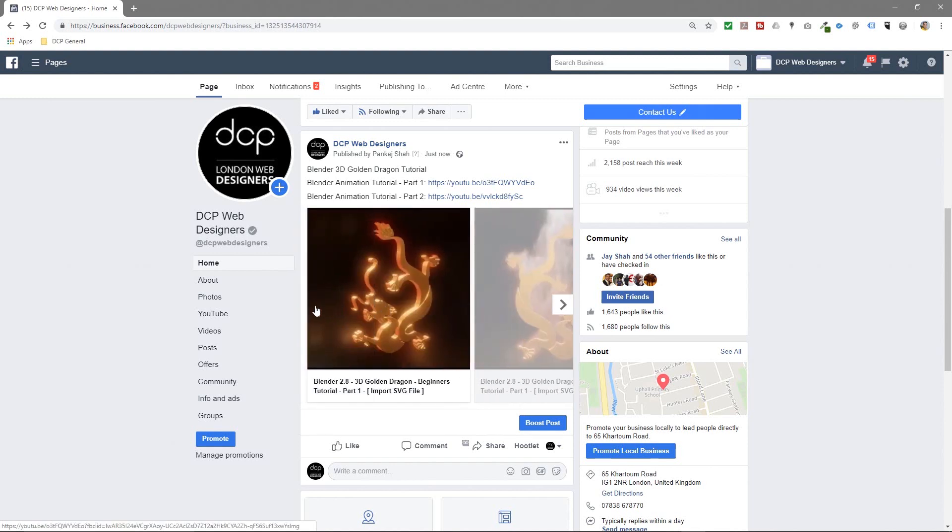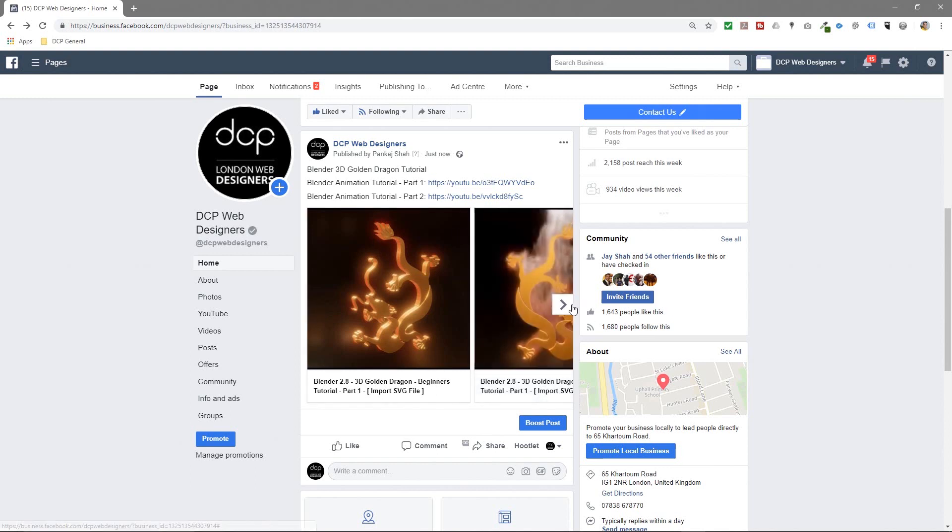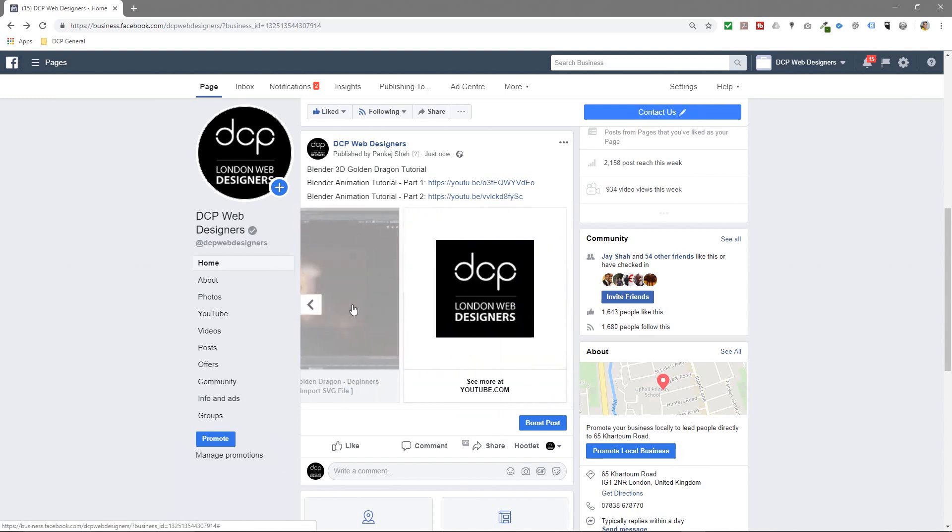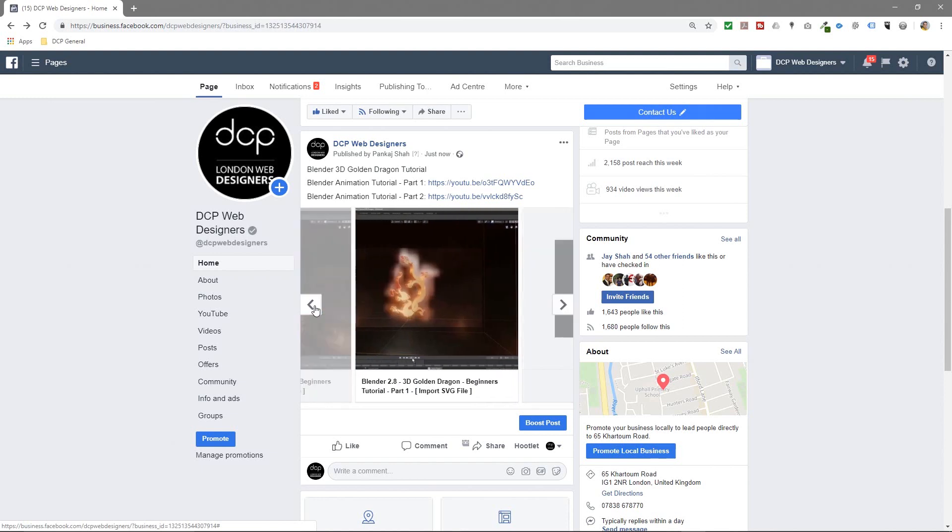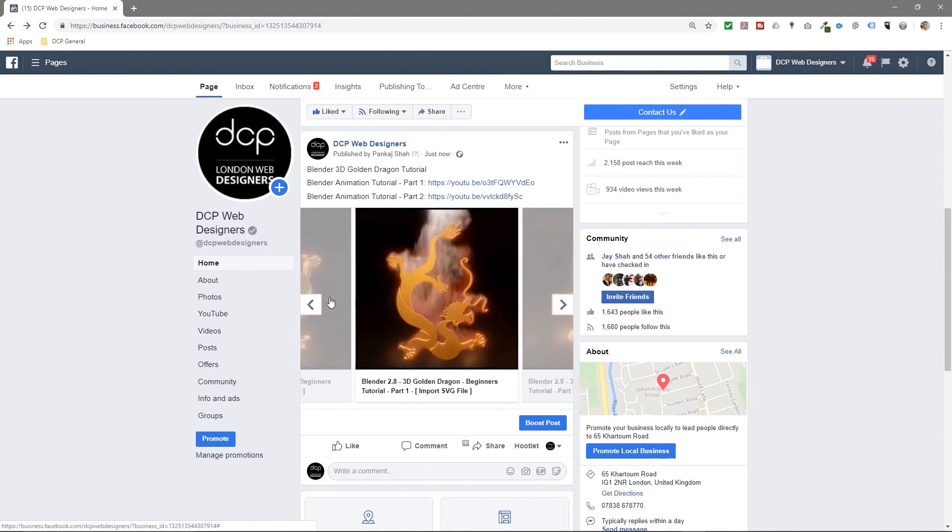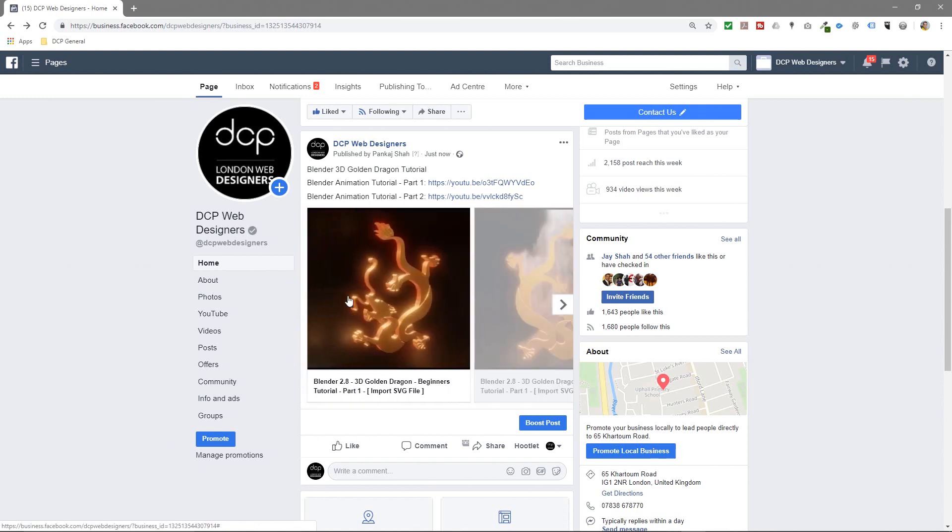...or maybe you're doing some cooking lessons or something like that, you want to show some thumbnails of the food. Or you're doing tutorials like me on web tech and 3D animation. You can create this little carousel on Facebook, it's a little bit more engaging so people can see the thumbnails and get an idea about what this tutorial is going to be about. And this one happens to be about creating a 3D golden dragon using Blender software.